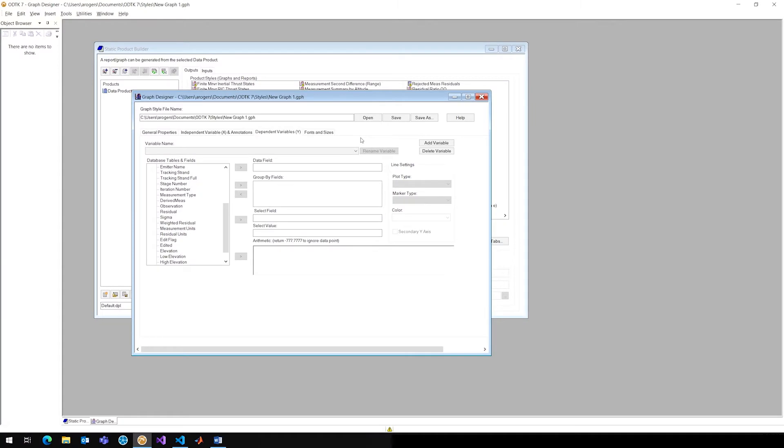Notice that this is just a .gph file, this is just a text file that tells ODTK what to graph, and this will actually be using Python as well.